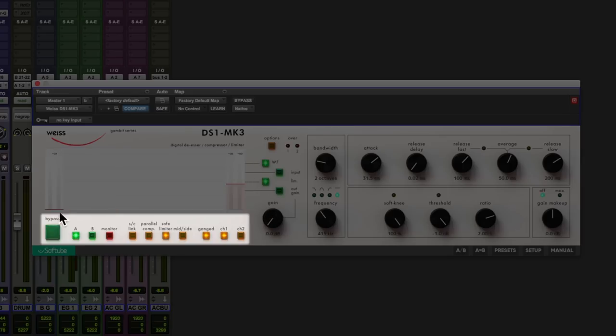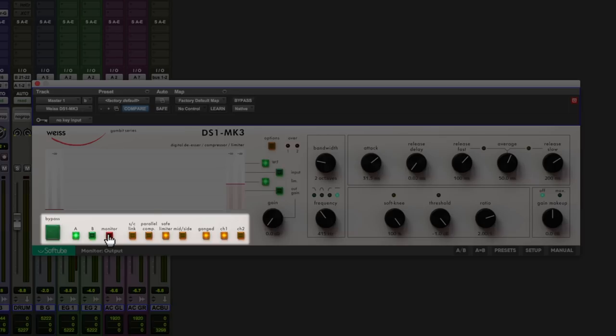At the bottom we've got the internal bypass switch, AB switch for comparing different settings, monitor switch useful for setting de-esser settings, side chain link, parallel compression, very useful that.